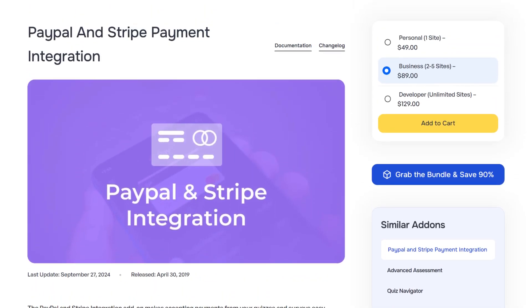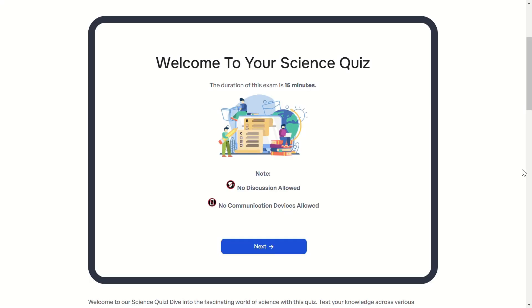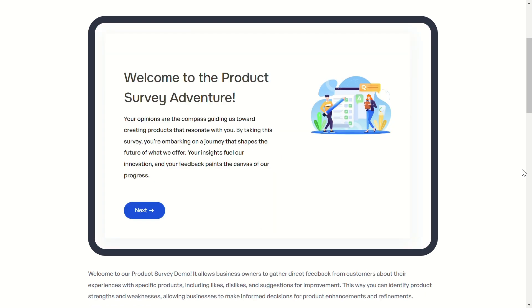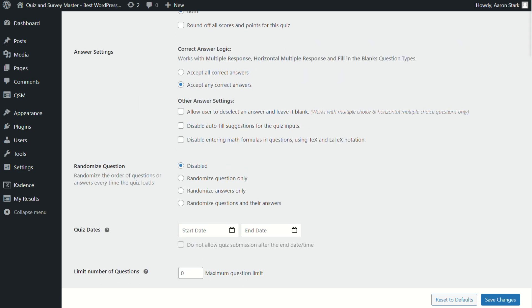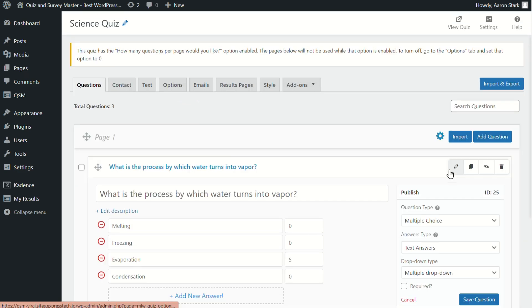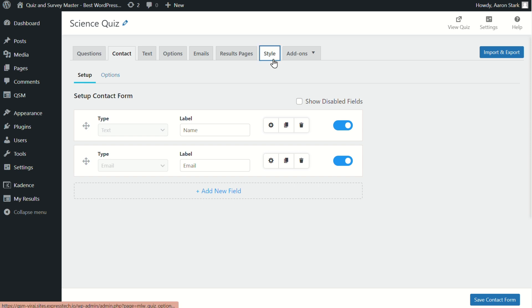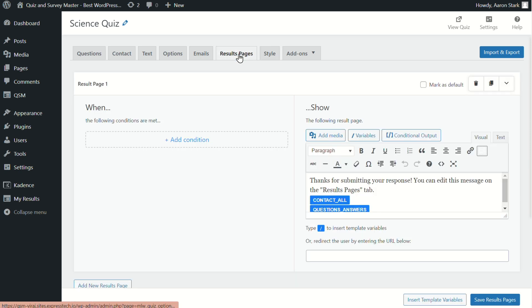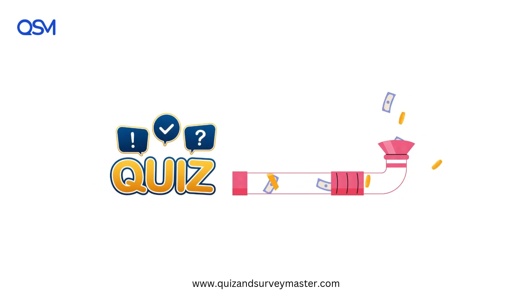To make money with quizzes, you need to create something that adds real value to your audience — maybe an educational quiz, a fun personality test, or even a product recommendation tool. With the QSM plugin, it's incredibly easy to customize quizzes that align with your brand. You can add interactive questions, collect answers, and capture email addresses with a contact form — great for building your lead list. You can also choose from different themes and personalized result pages and emails based on the user's outcome.